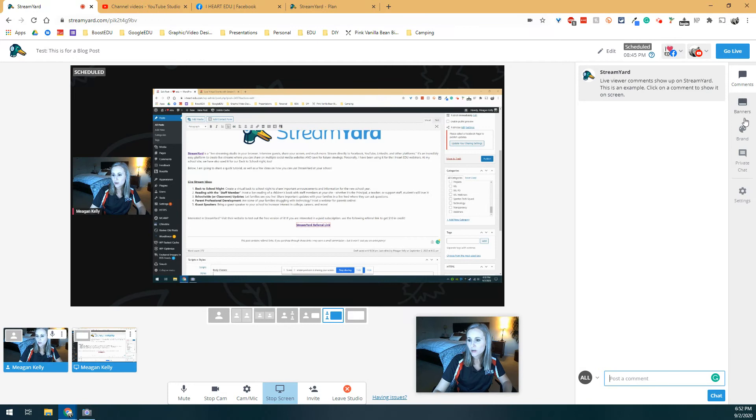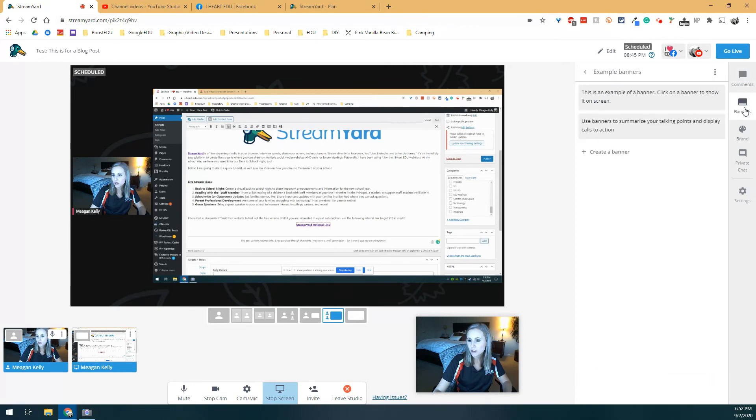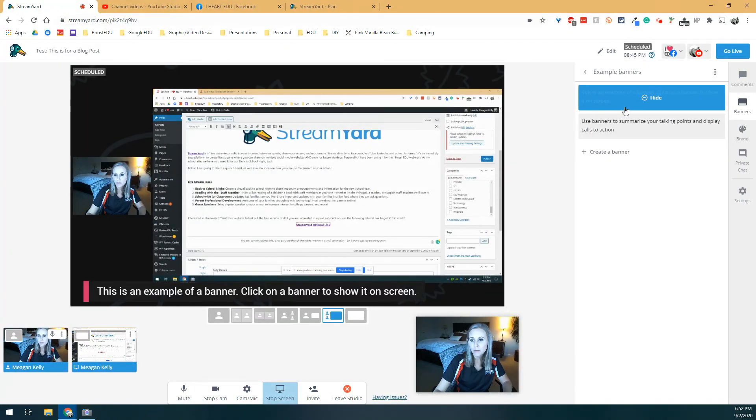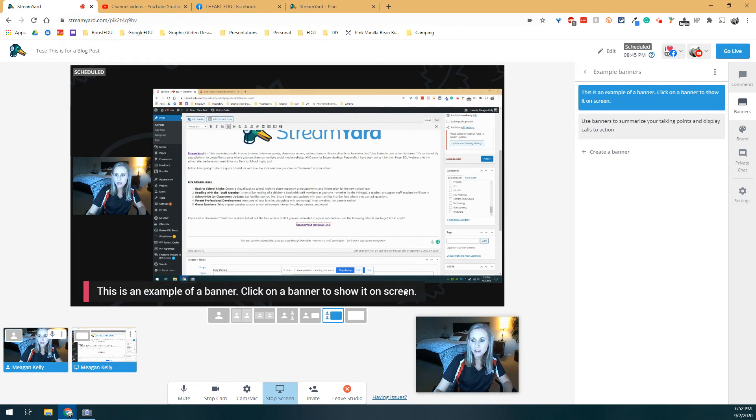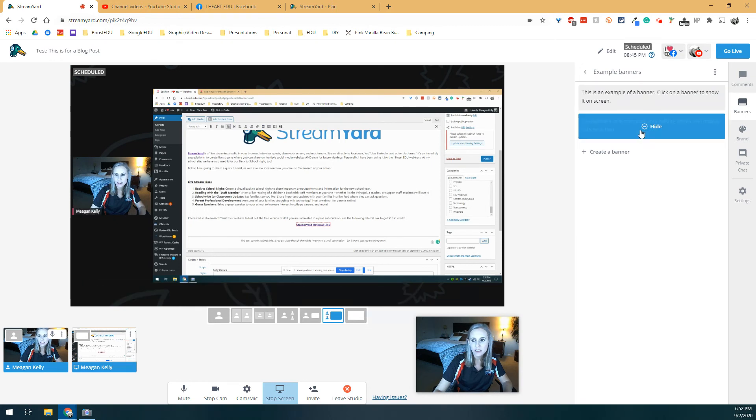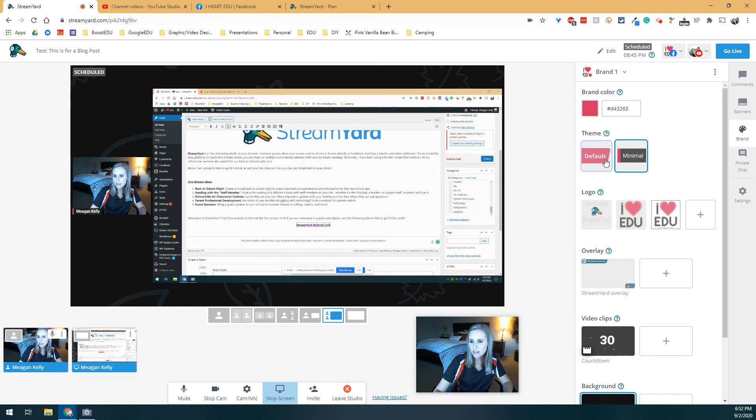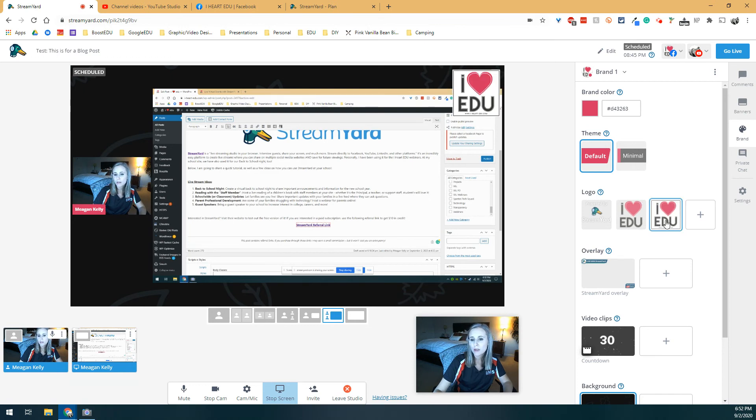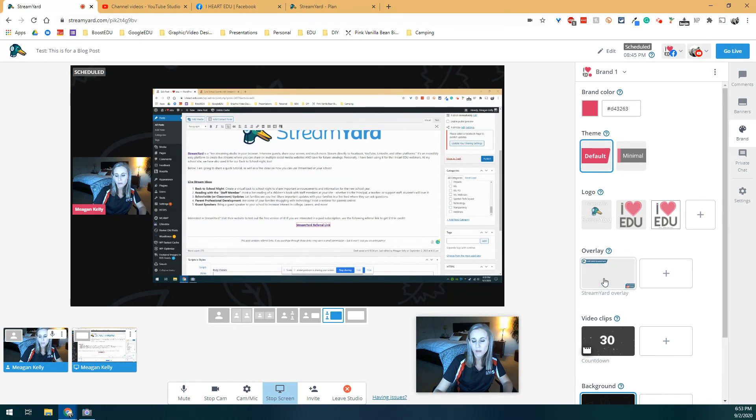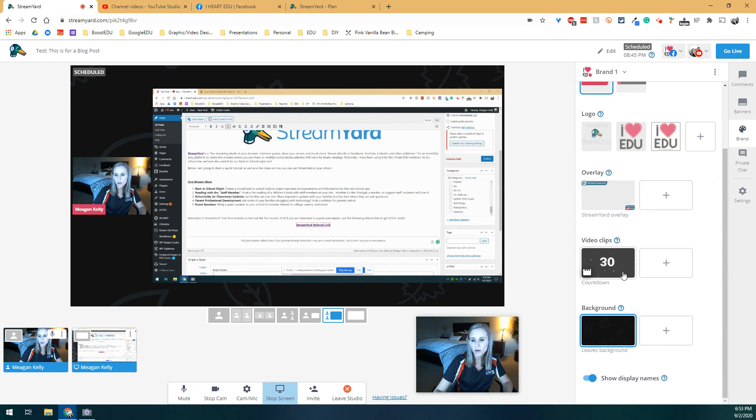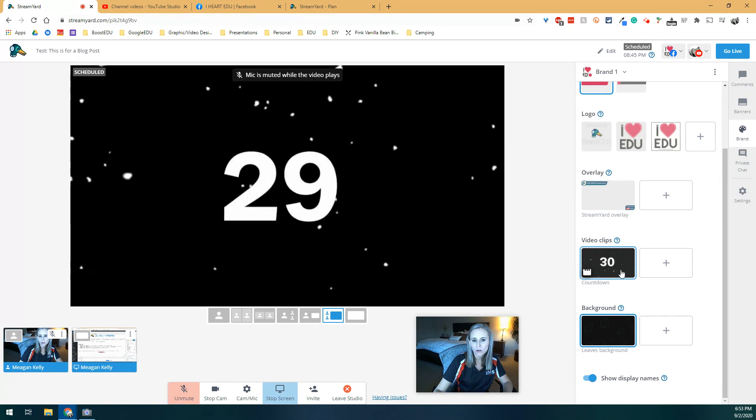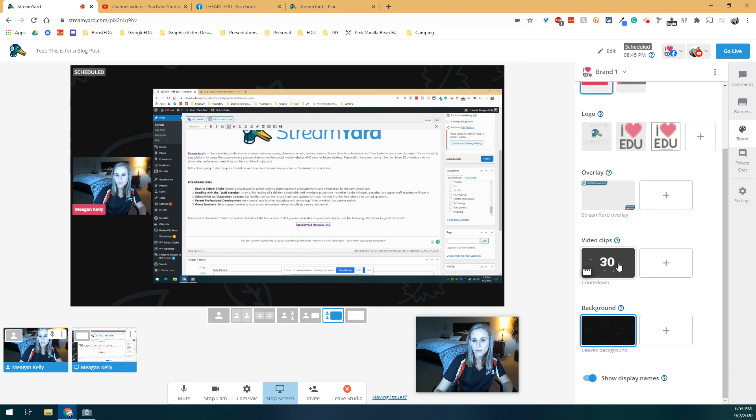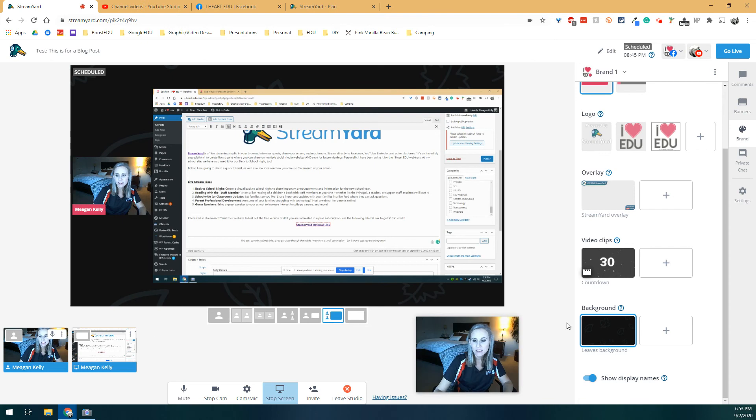Now, a few more important features that are over here on the right side are banners, you can add and create your own banners to show throughout it. So you can do show as an example. So you see, this is how it shows up. This is an example of a banner, click on a banner to show it on the screen. You can hide it when you don't need it. And you can make it show up there. You can also add specific branding features. So you can see that mine's actually set up for iHeartEDU colors. And I think I've got it set up for that's weird, it used to be on default. I'm going to change that back. But I can put my logo up here at the top right too. Or I can take it away. I can also put this StreamYard overlay on it, or I could create my own, which is kind of a good option. These things are a little bit more recent, but you could also add video clips as a countdown for when everything's going to start. And then when it's done, it just counts down. You can add your own background. So right now it has like that StreamYard background with the leaves. And you can show display names or not.